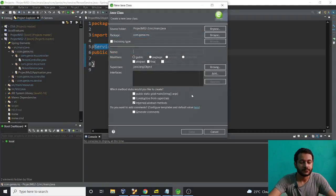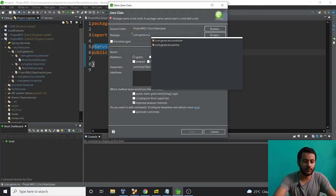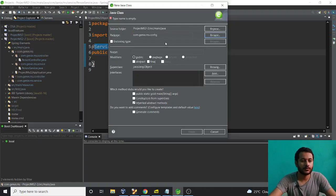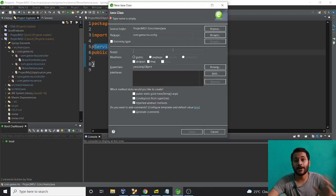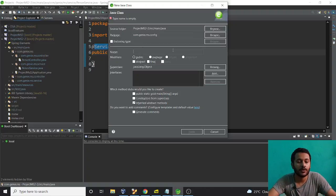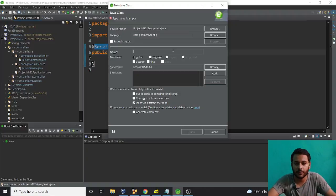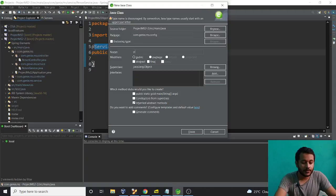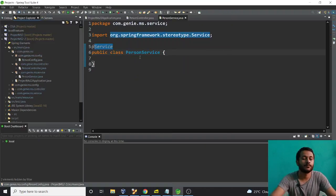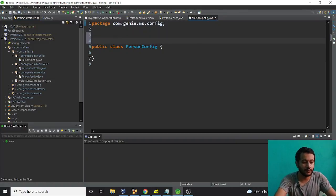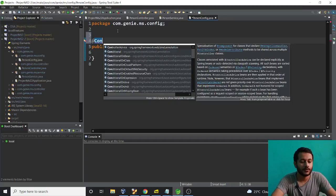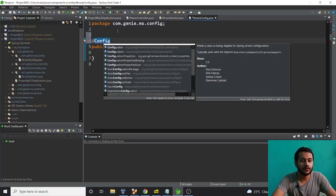The next step is I need a configuration file to declare my RestTemplate. So I'll create a package called 'config' and inside it a class 'PersonConfig'. I'm going a little fast because if I don't, this will take a huge amount of time and we won't complete the project. We still have a lot of things to do like JUnit and more.